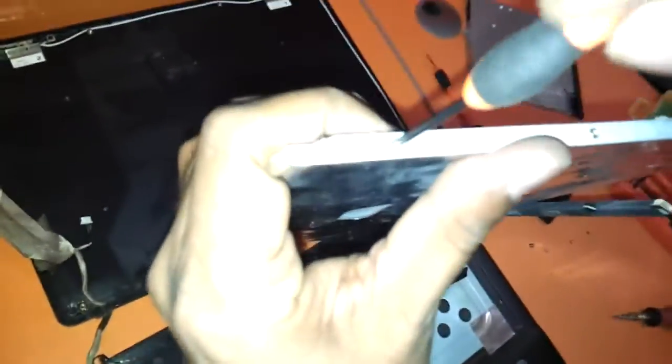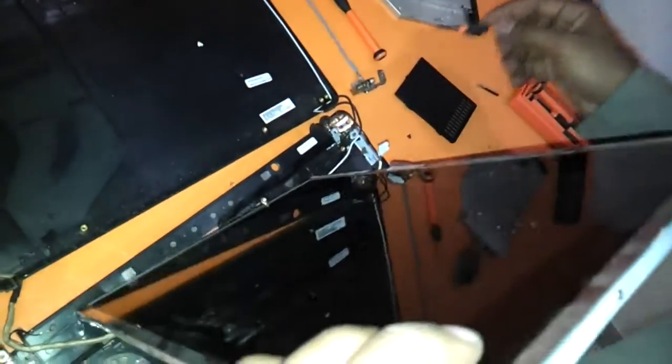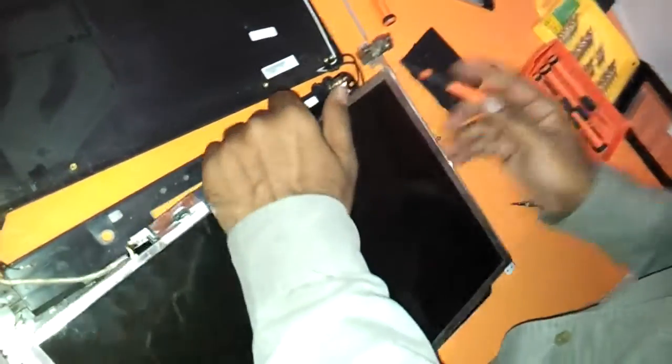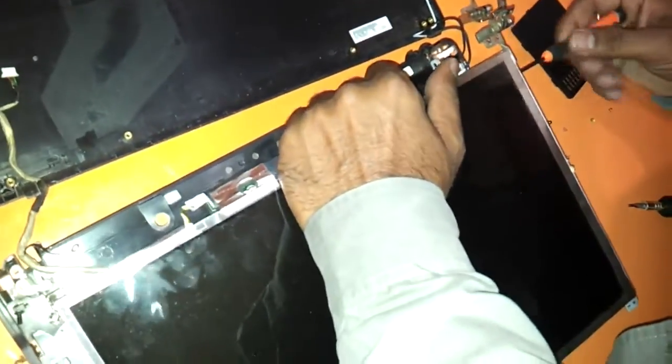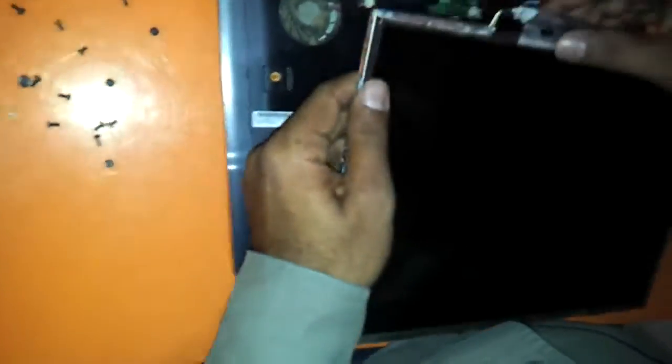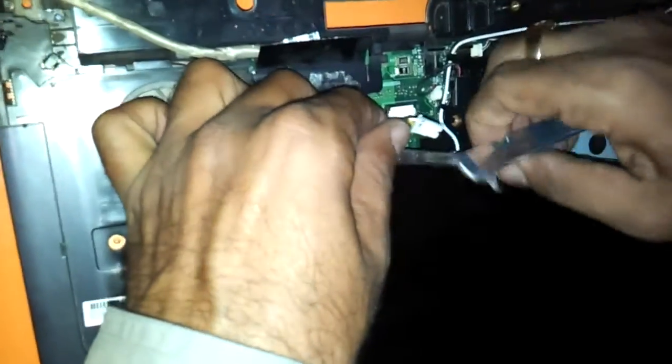This is the right hinge. Let's have a look at the left hinge also. Keep the left hinge aside. So here we have to remove the motor board from the existing LCD.